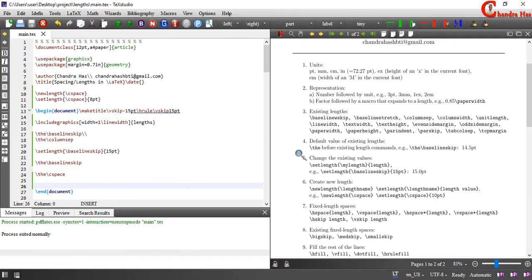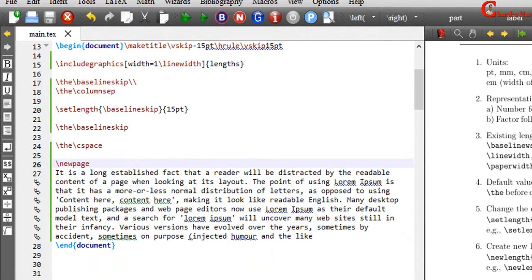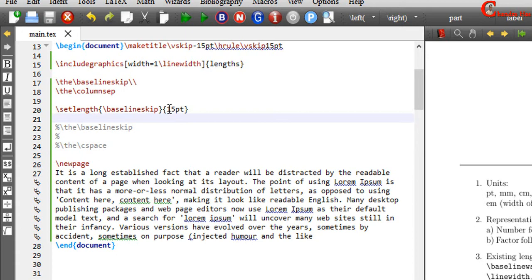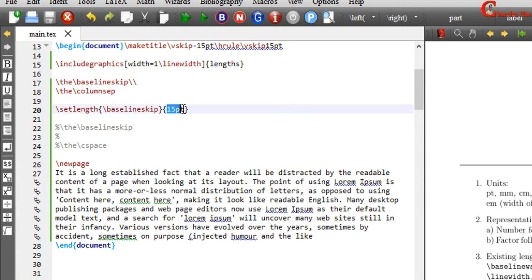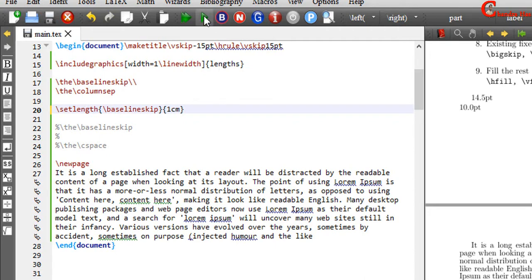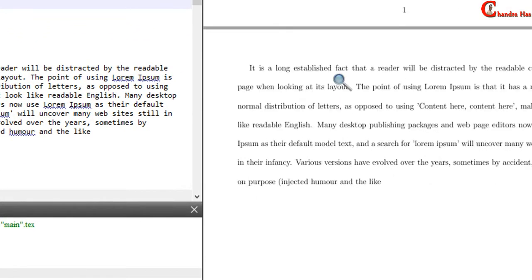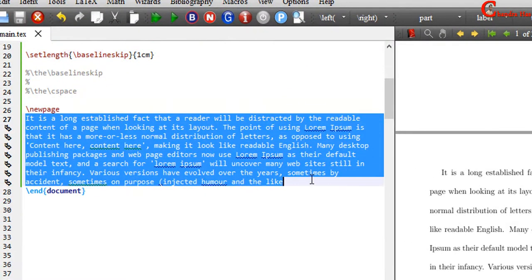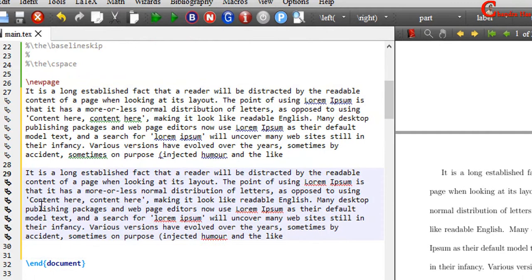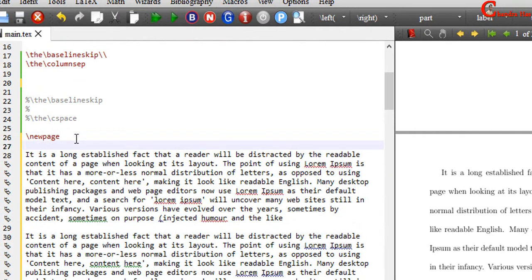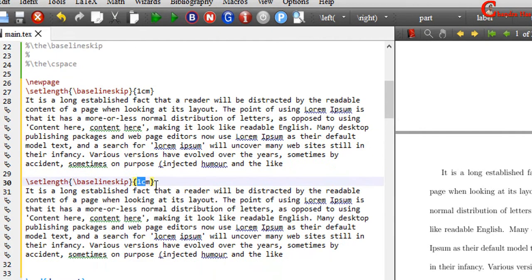We will see the use of these commands. First we will use baselineskip. Here as you can see, the default spacing between lines is 15 point, which we can change. For this paragraph I want to use 5mm.